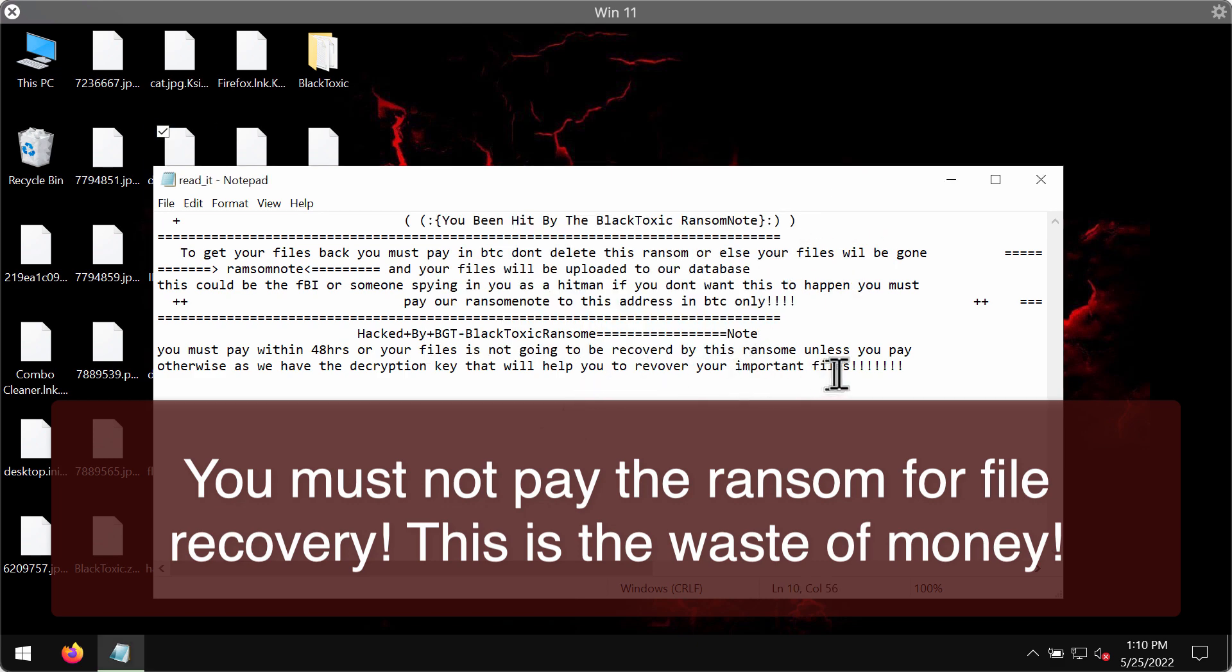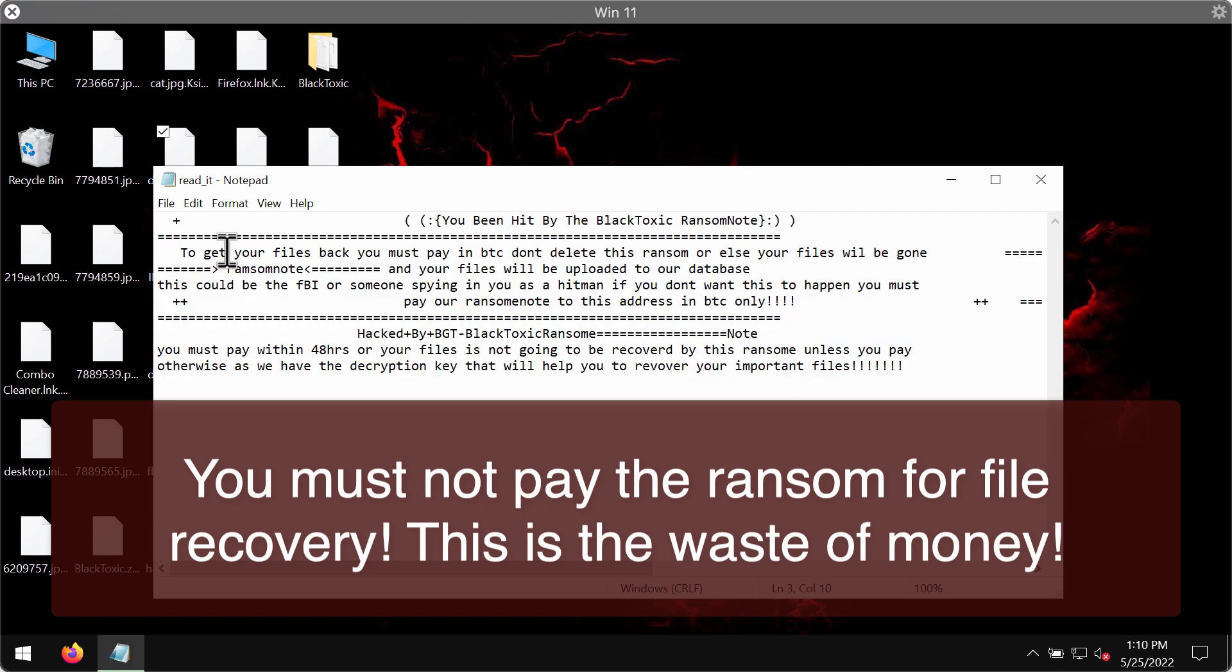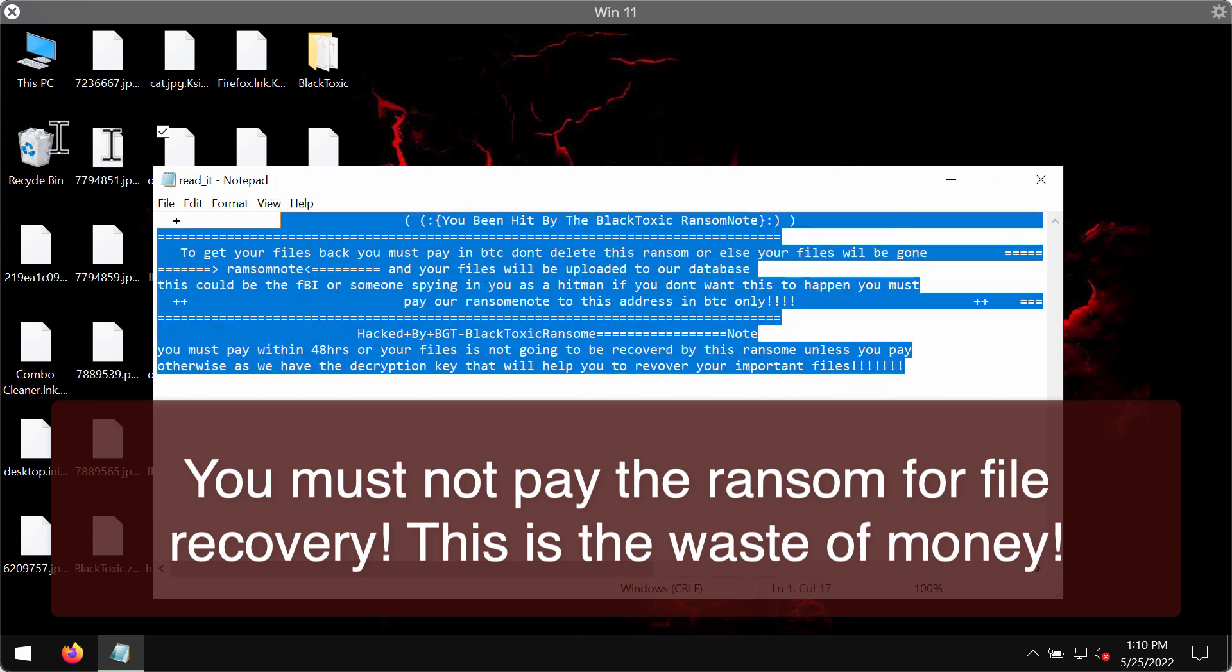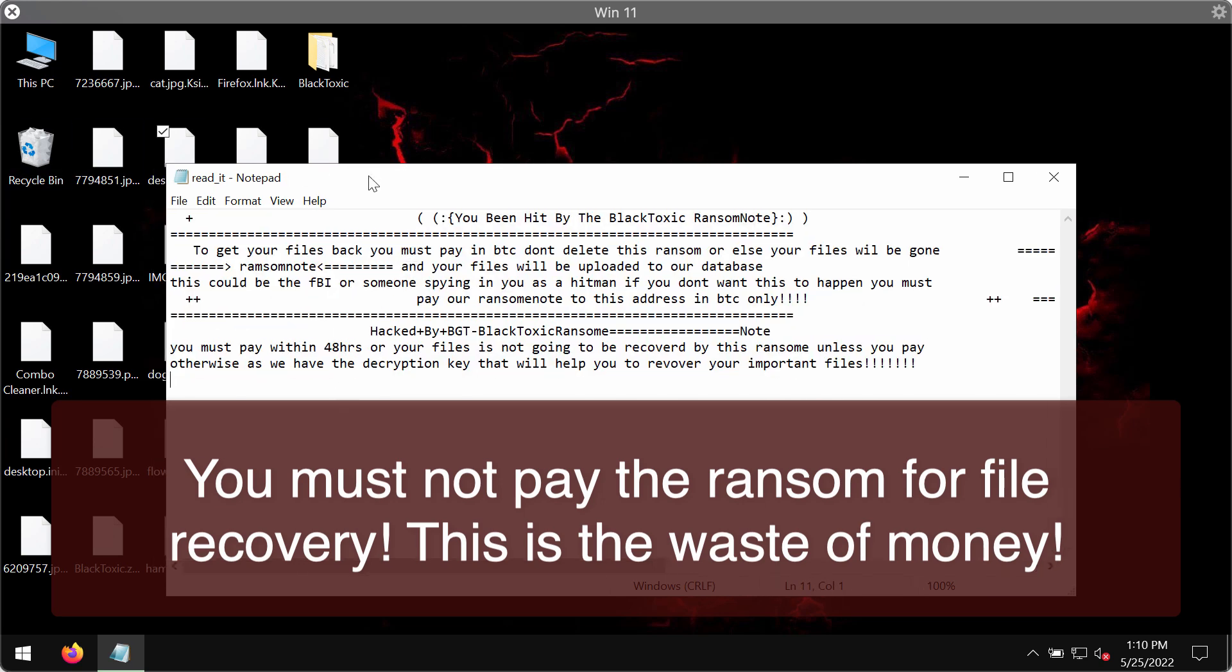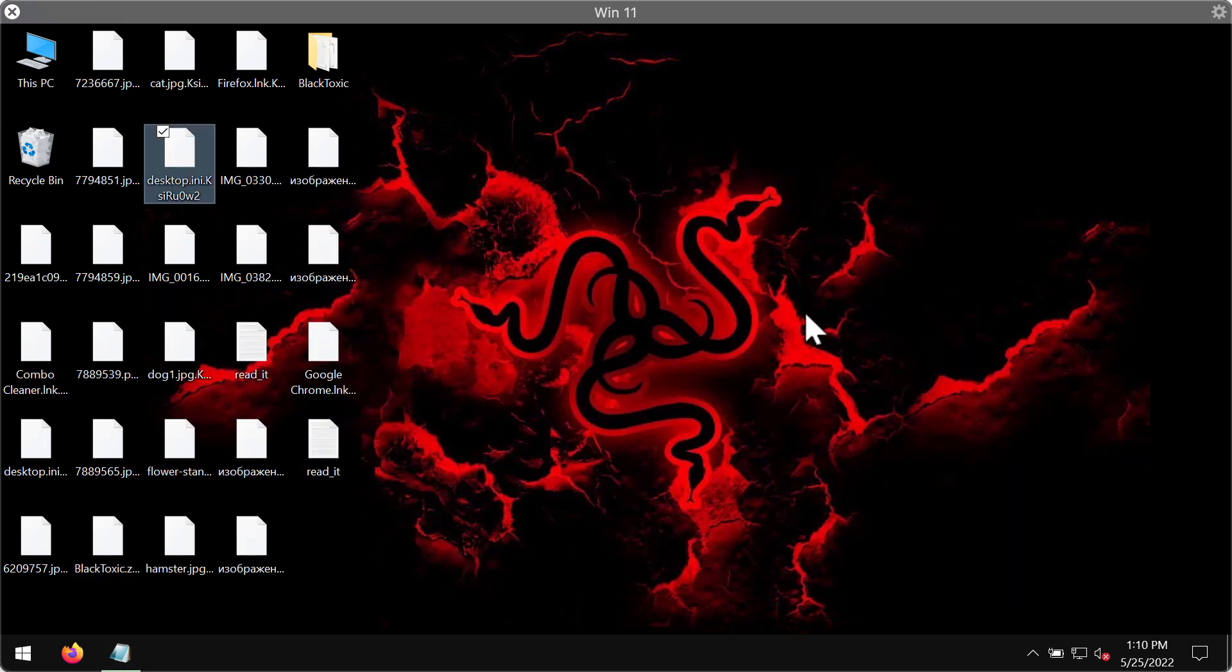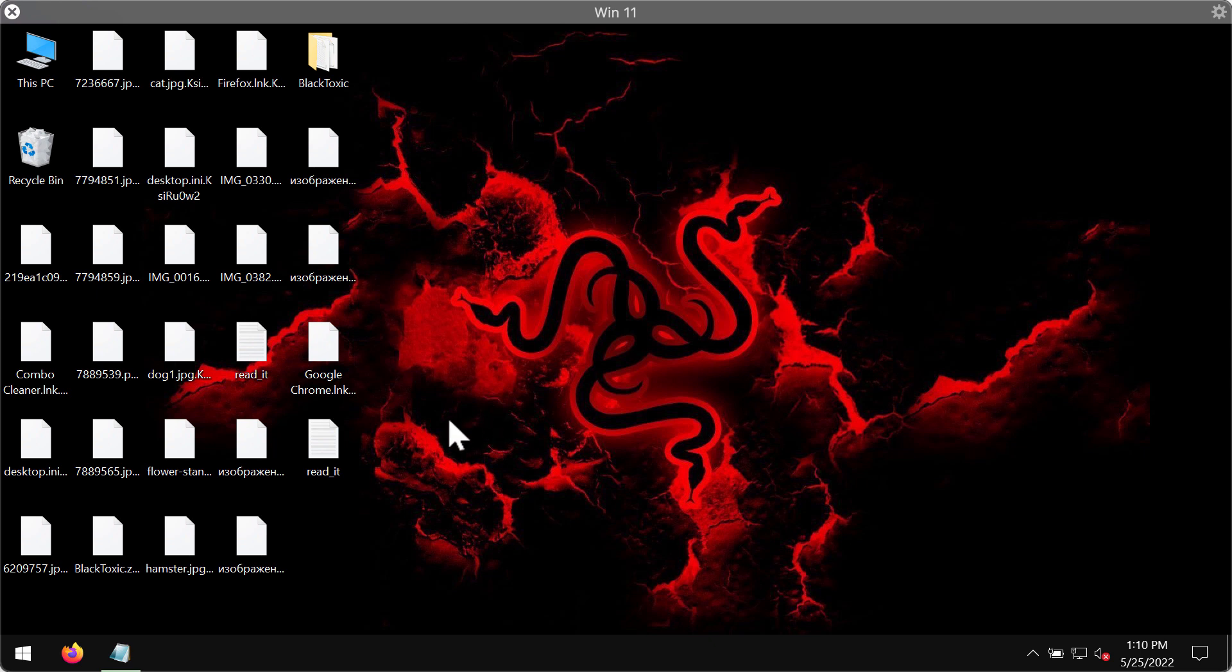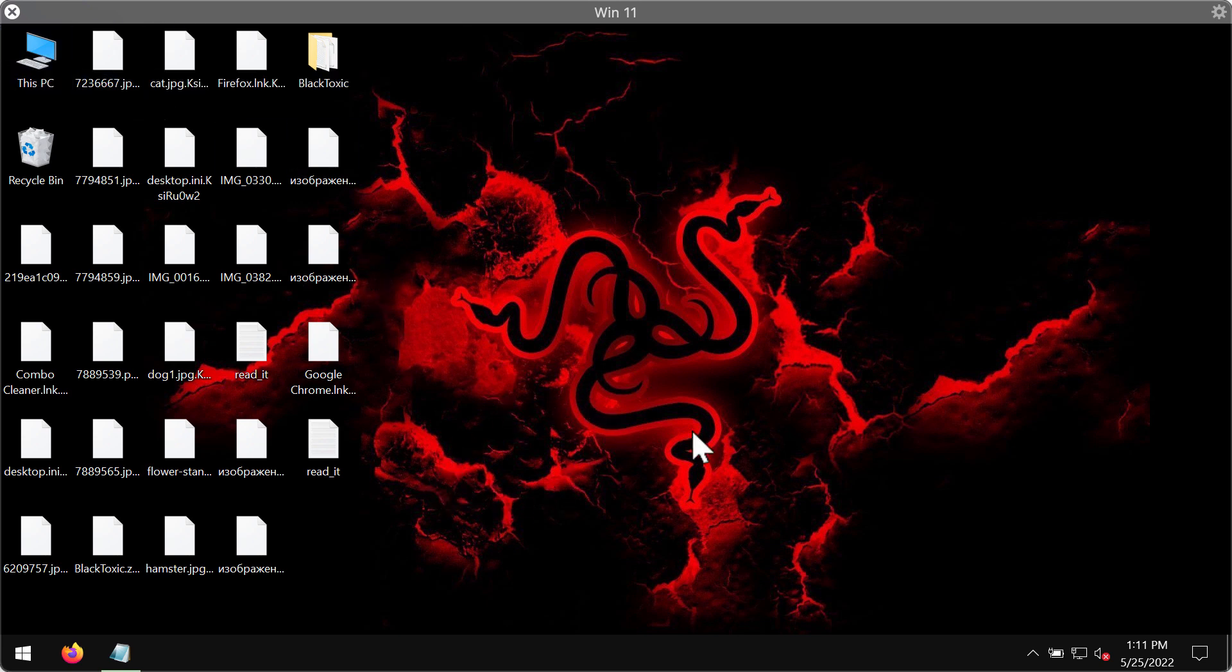The ransomware also places this ransomware note on the screen in the form of txt file and it also changes the desktop background. The ransomware tells the victims to pay the ransom for file restoration but paying the ransom is not a good solution because this does not guarantee that the files will be restored. So we strongly urge you not to pay the ransom.